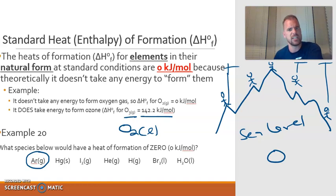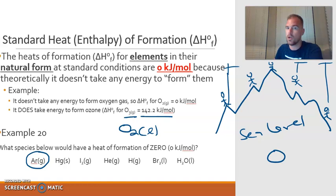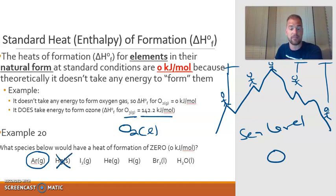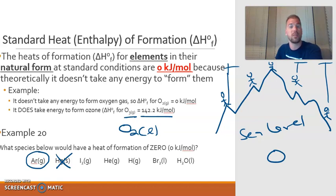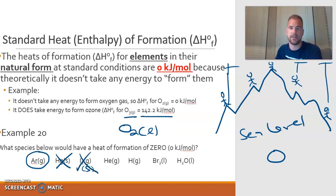Mercury — it can be written by itself. But does mercury come as a solid? No. Under natural conditions, mercury is actually a liquid. So it would take an energy change to go from liquid to solid, meaning mercury solid would not have a heat of formation of zero. Iodine is written as I2 — correct, because iodine is diatomic. But does iodine come in gas form under standard conditions? No, normally iodine is a solid, so I2 gas would not have a heat of formation of zero.